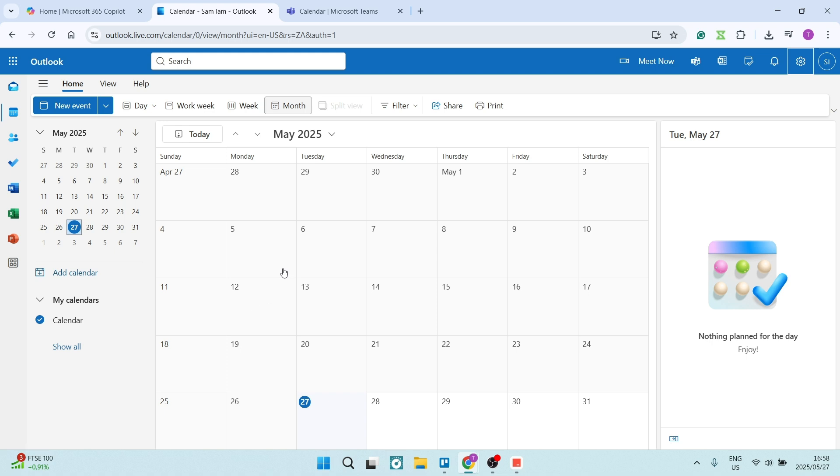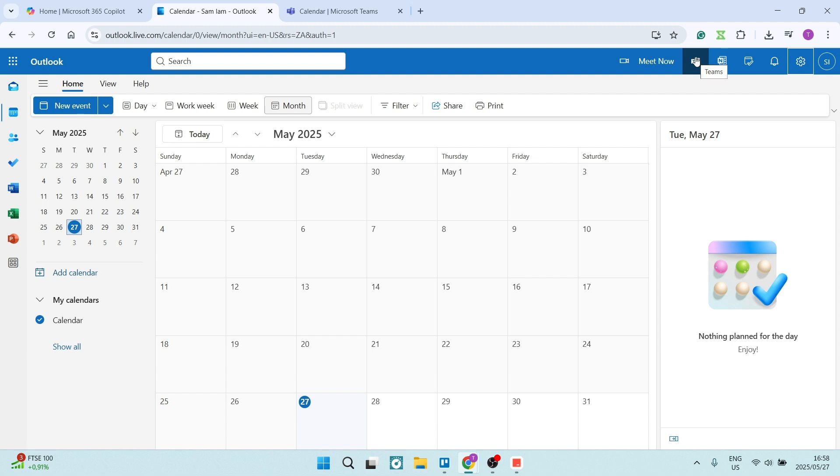So we're in Outlook. We're going up to the top of our toolbar. I'm using the browser version. You can see over here there is a Teams icon. You're going to just go ahead and tap this to create a meeting or an appointment or an event inside Teams.